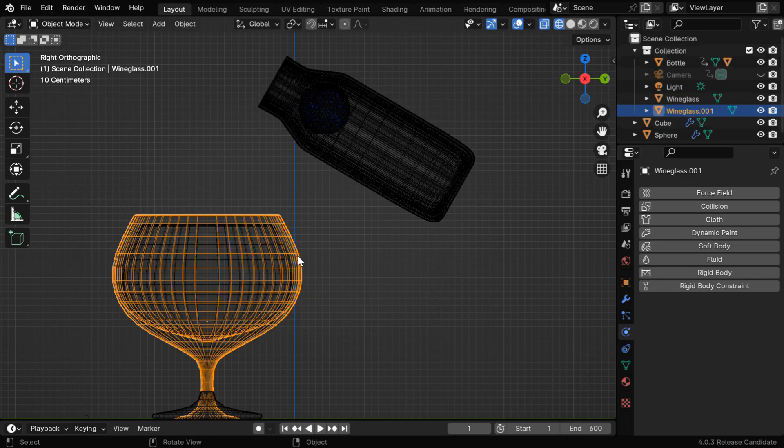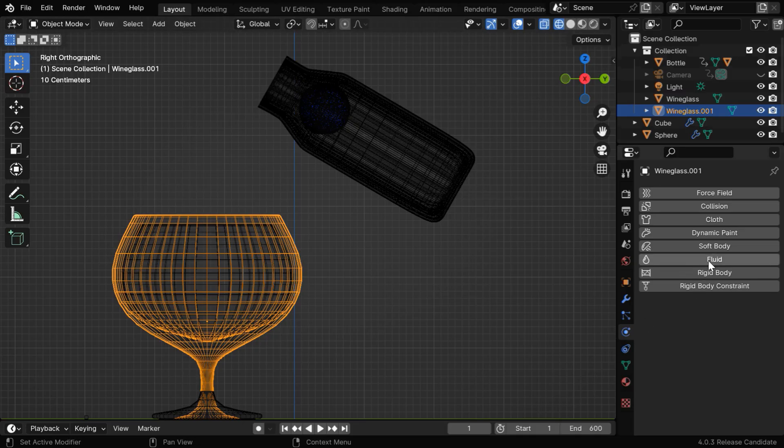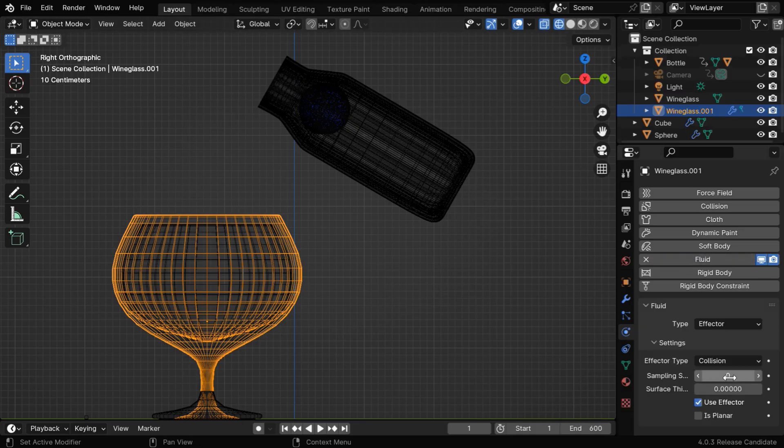So for this outer glass, we need to enable the fluid physics. The type field should be effector, and we should also enable the is planar option.